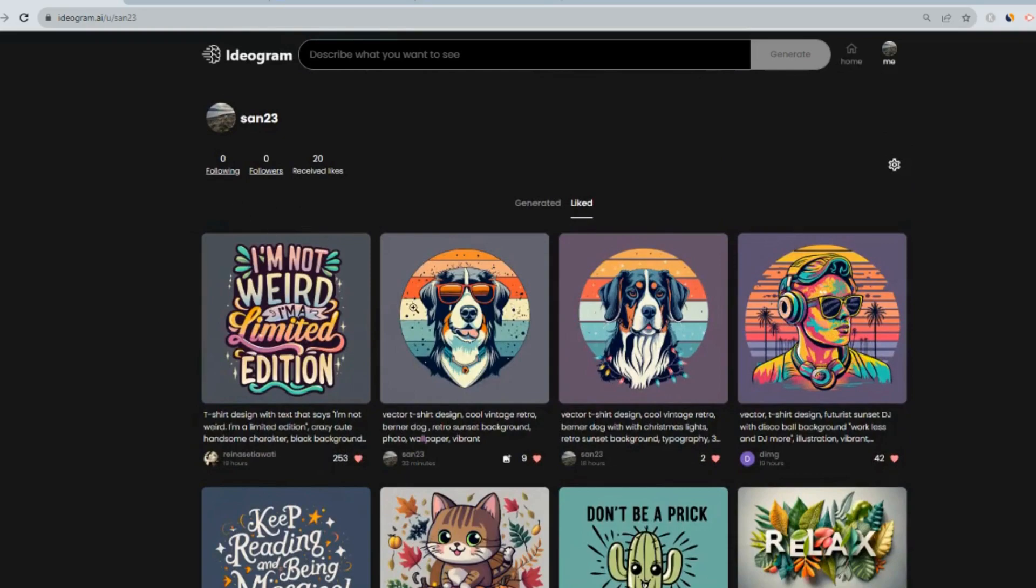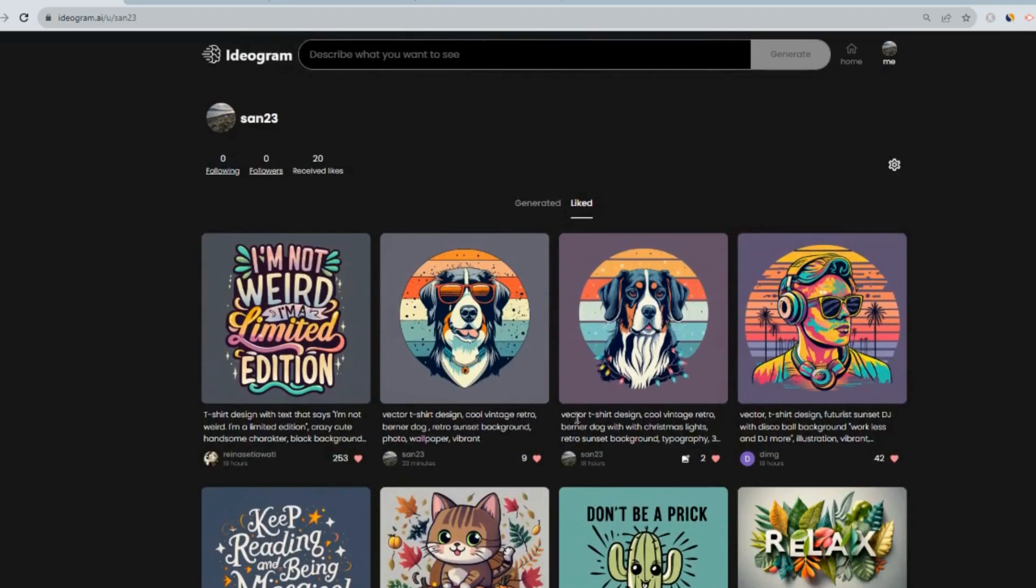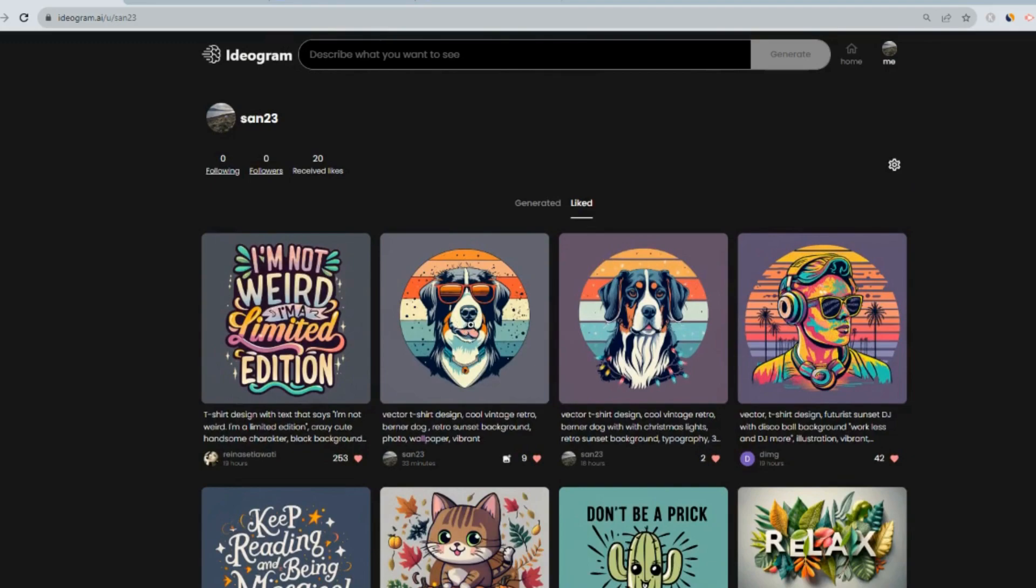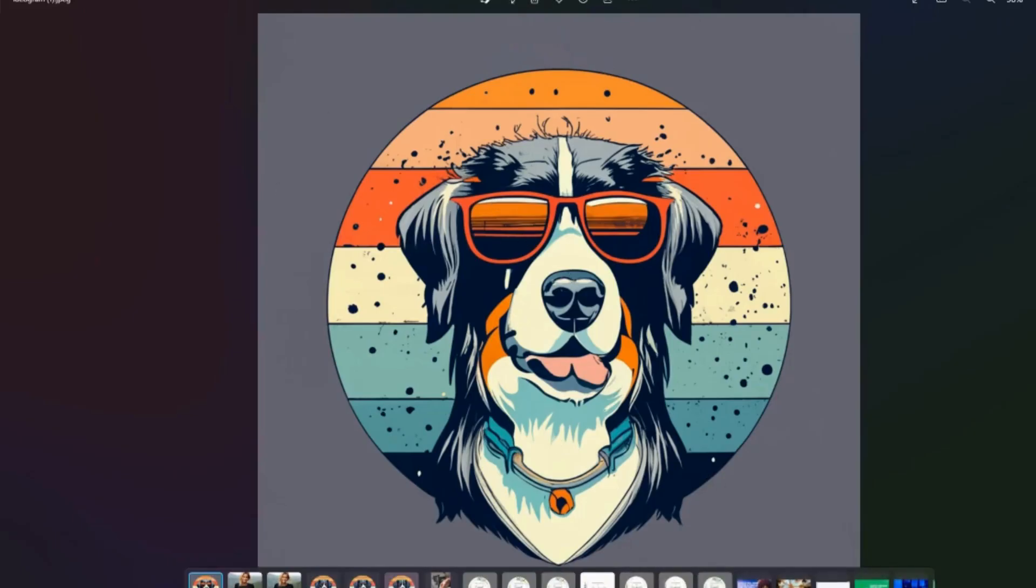So what I'm going to do now is I'm going to pick one of these designs and we'll work on that and put that on a t-shirt in Canva, design the t-shirt in Canva. So I really like this one. Let's work with that one. So we'll download that image. And there it is. All good.